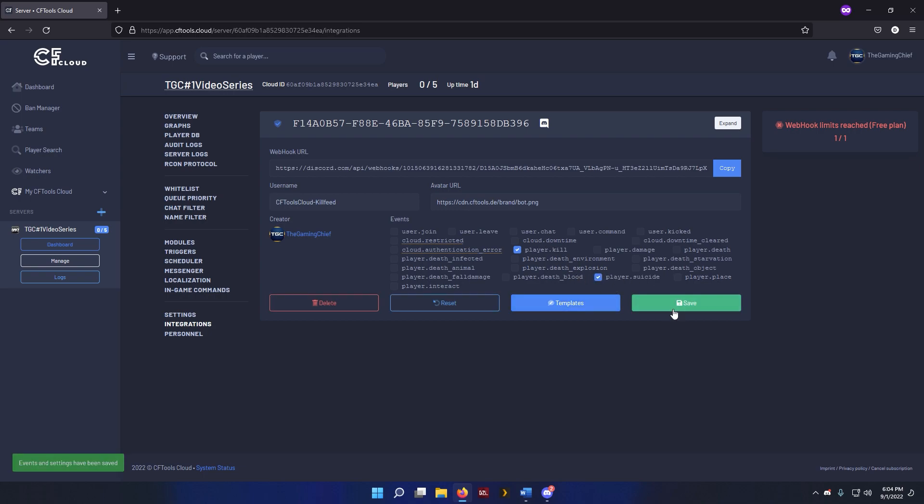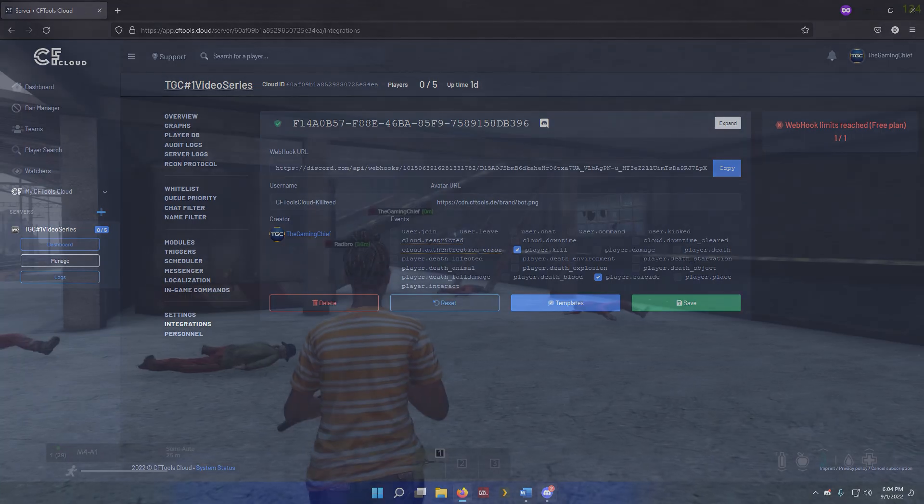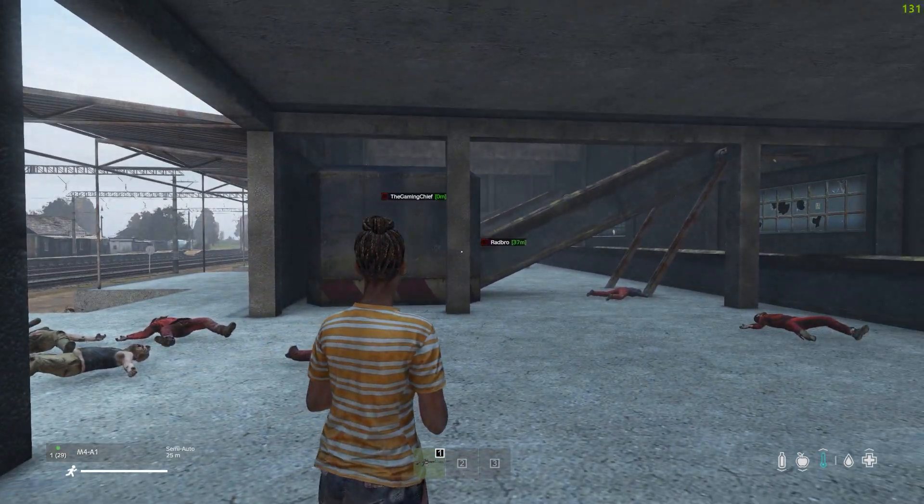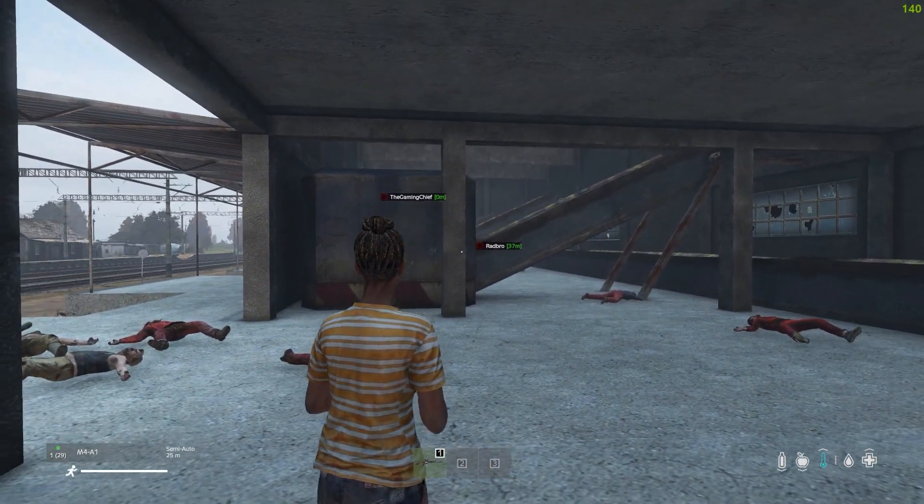And then I'm also going to enable player.suicide as well, so we're going to test these two. So let's go and save that. And it's been saved. And now we're going to go ahead and jump in game and test this out.